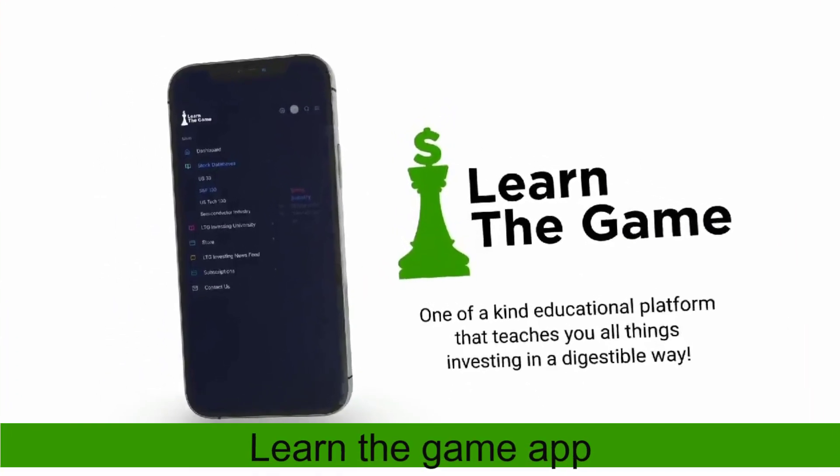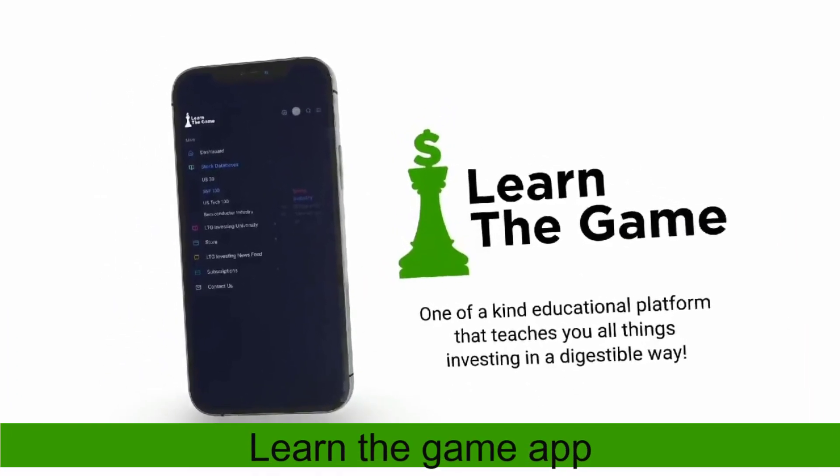Welcome to Learn the Game App, an investing education platform for everyone.